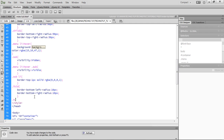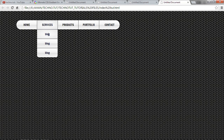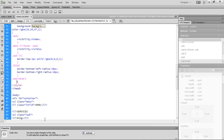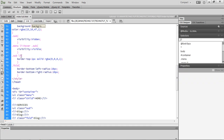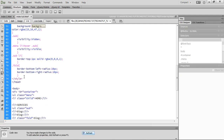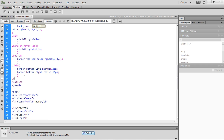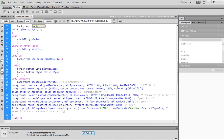Come here and write dot sub li:hover, open curly brace, then write background and paste what you copied. We made some mistakes so hit Ctrl+Z a few times to undo. Now write dot sub li:hover, open curly brace, write background and paste the gradient code.